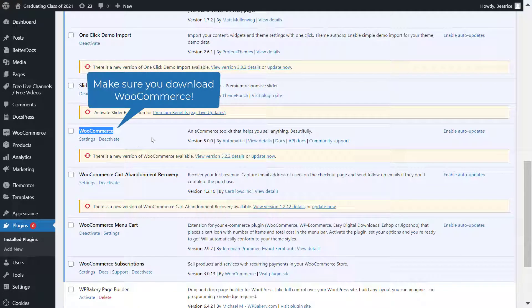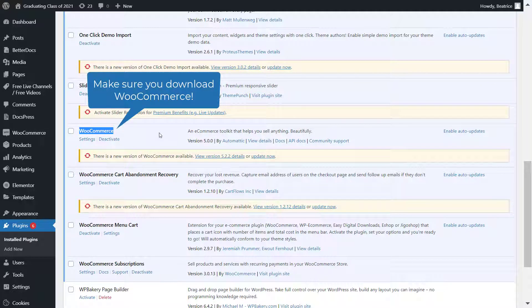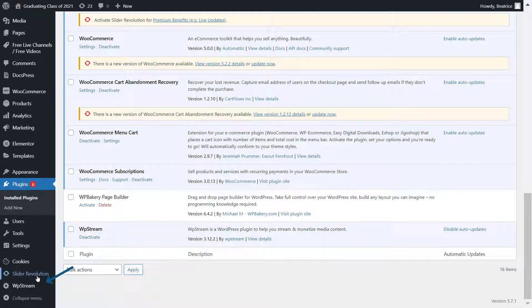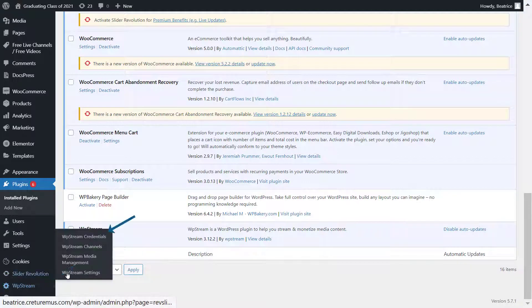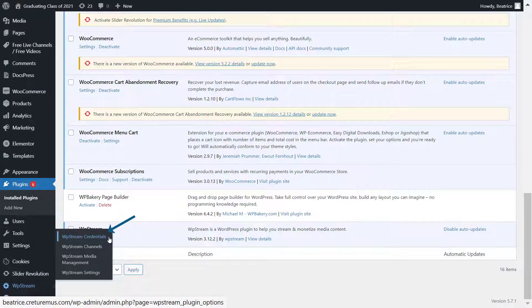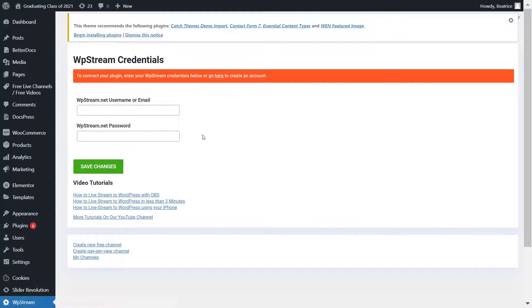Then let's go to WP Stream credentials, and you can either sign in if you already have an account, or if you don't, click on right over here and it will take you straight to the registration page.